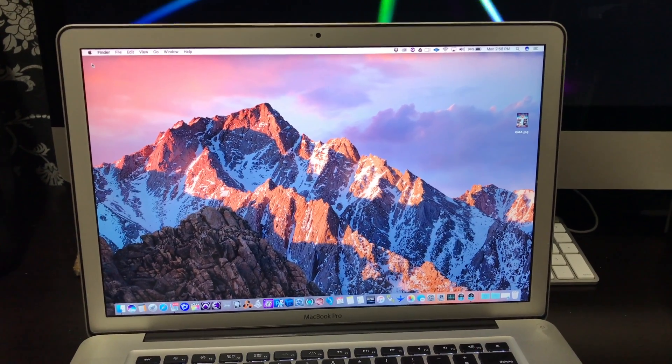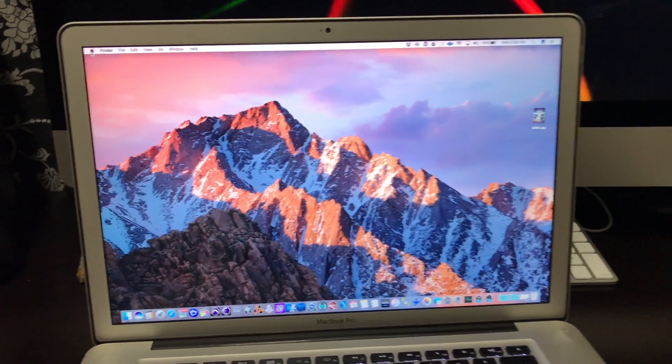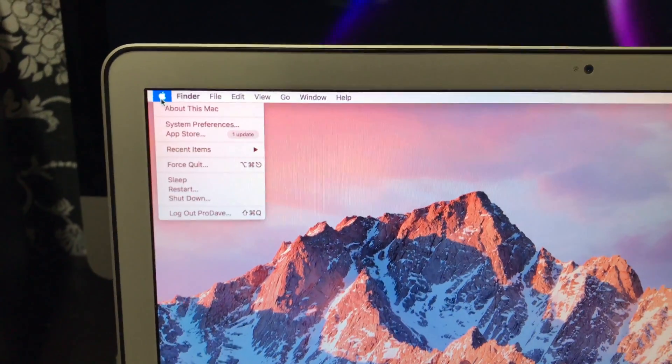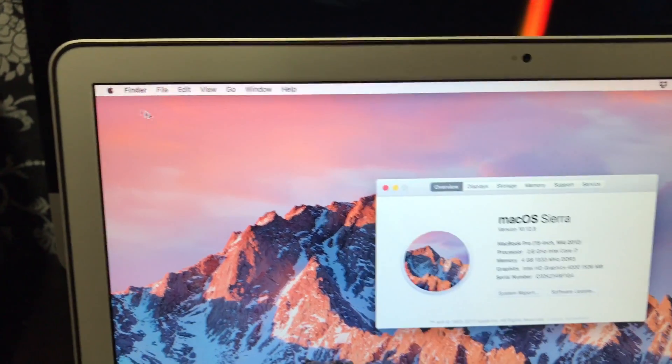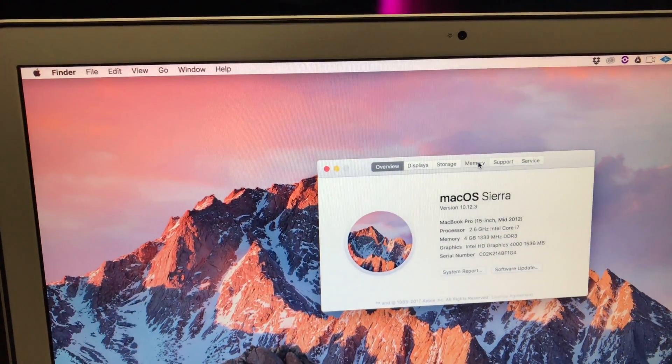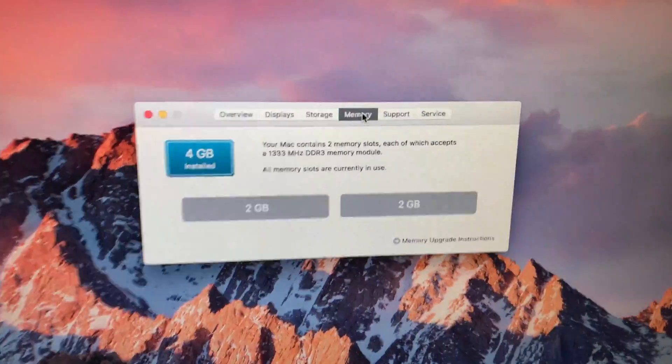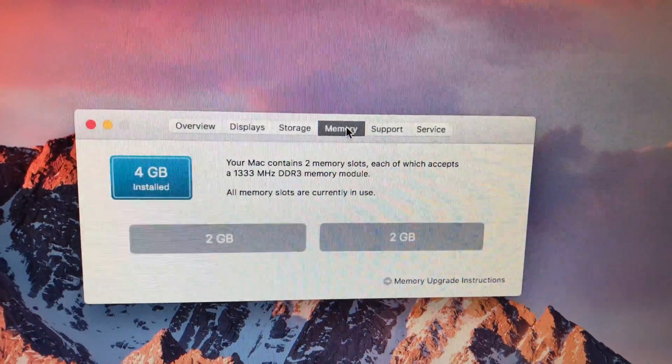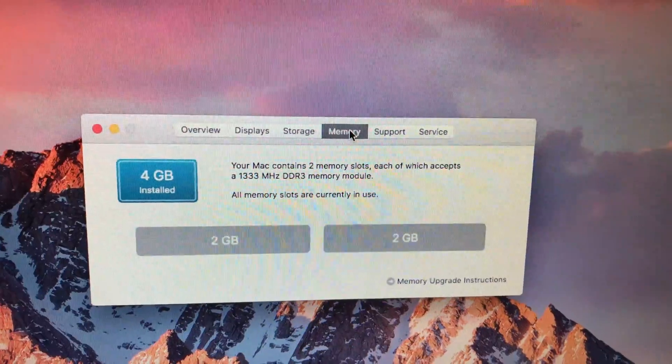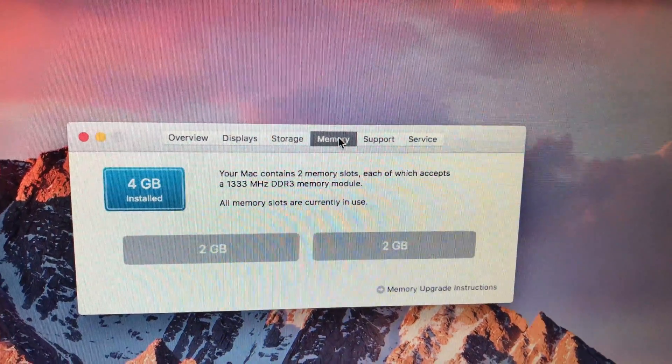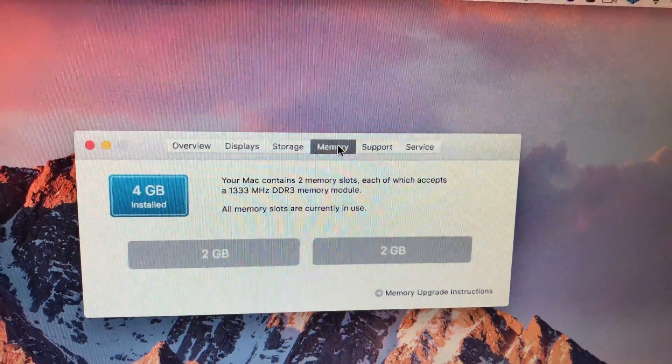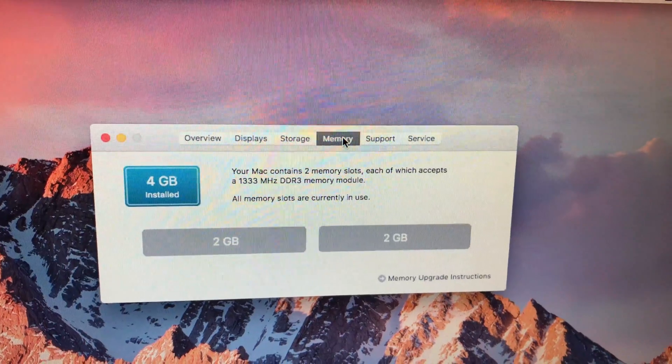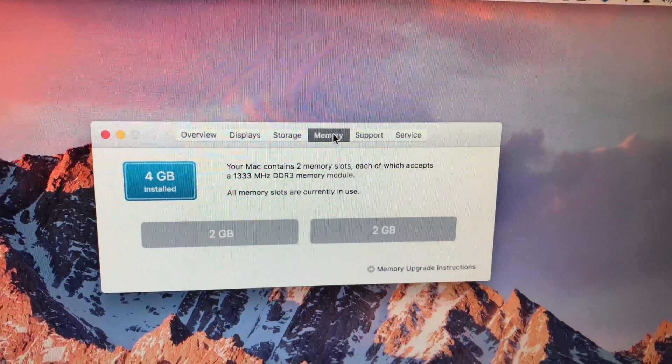The best way to check how much RAM you have is to go up here to the Apple menu, go to About This Mac, and then switch to the Memory tab and it will show you. This machine has 4 gigs, or two 2-gig sticks at 1333 megahertz DDR3. That's what you have to buy to replace it with a higher capacity.